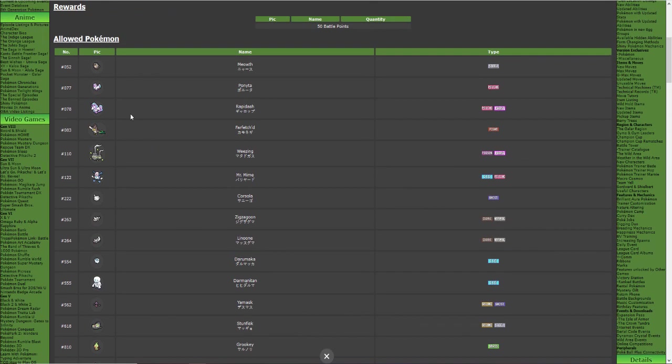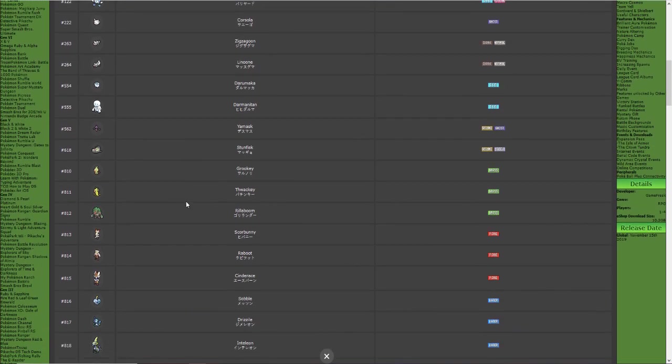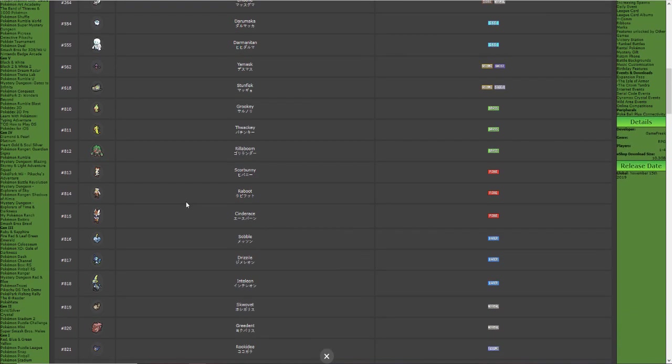There's Weezing, maybe Galarian Rapidash might get some use as well. But yeah other than that boys just want to let you guys know about this online competition. Registration is already open as well so make sure you guys sign up.